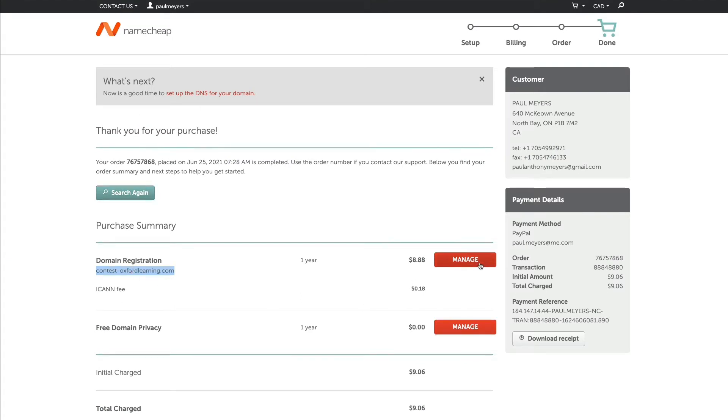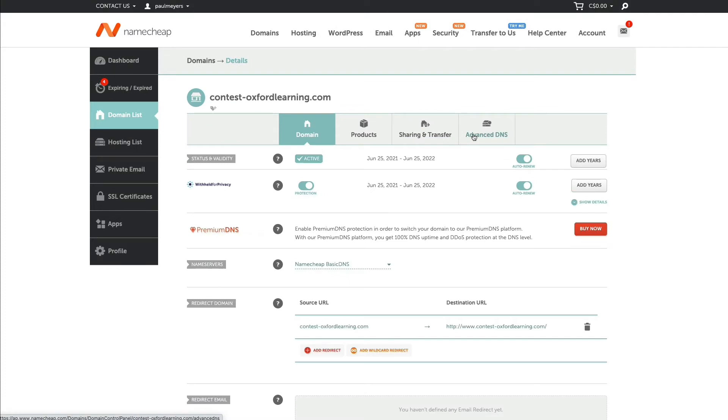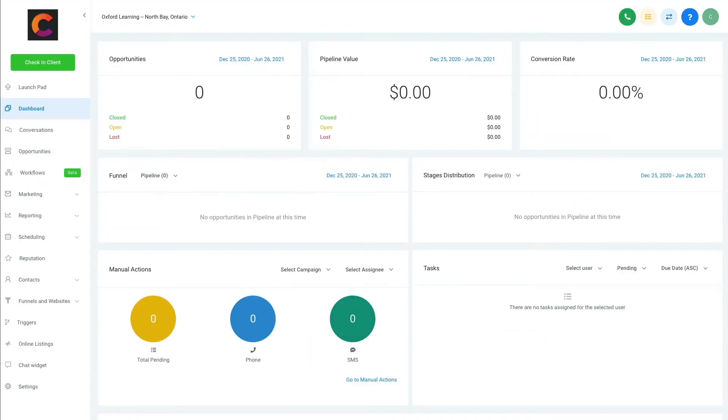In this case, I'm going to click Manage. I'm in Namecheap, I'm going to click Manage, and I come back here to Oxford Learning.